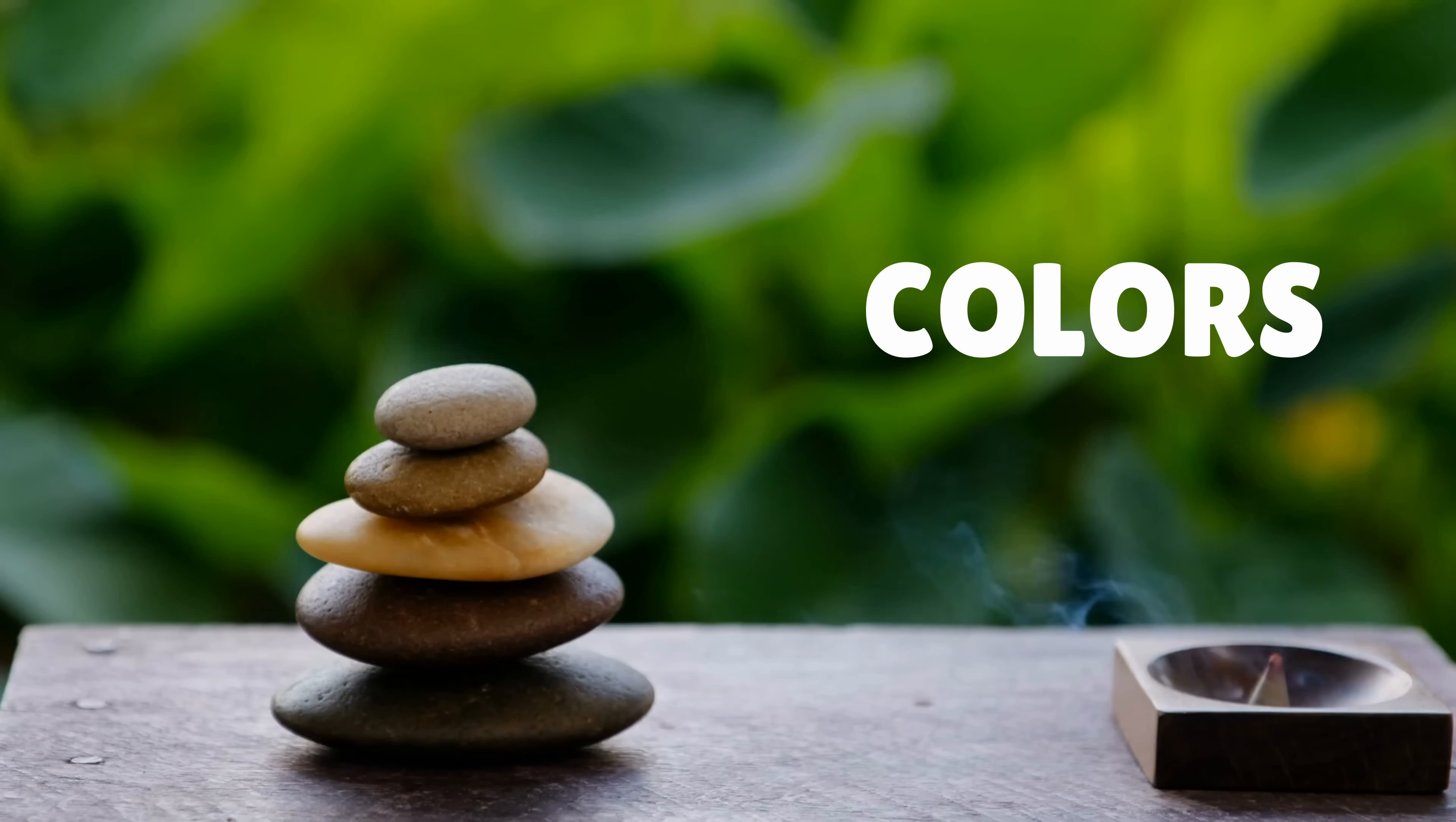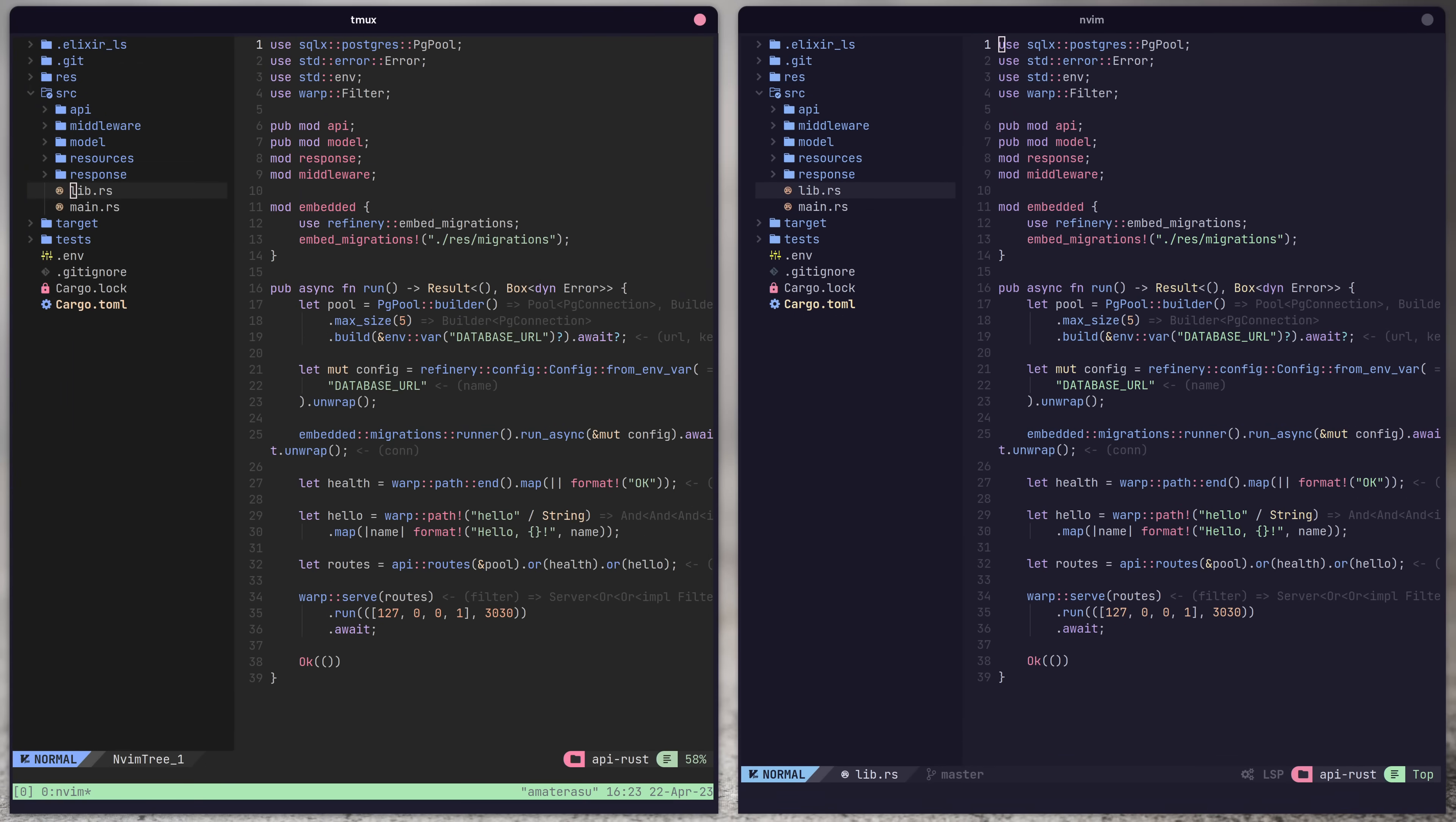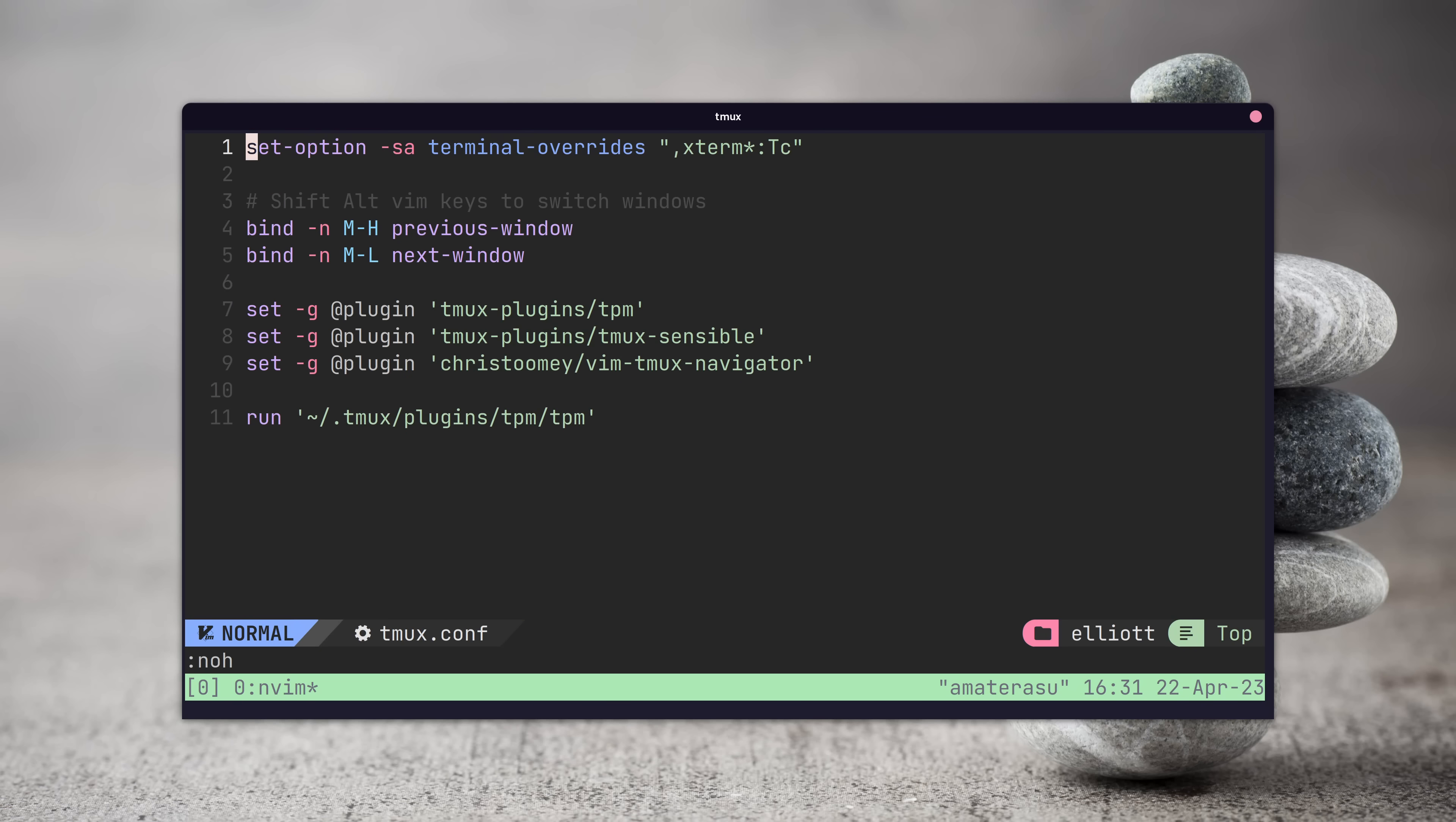One thing we also need to do is fix our colors when we're inside of a tmux session. If you look at our catppuccin neovim theme, the colors are different when we're inside of tmux versus when we're not.